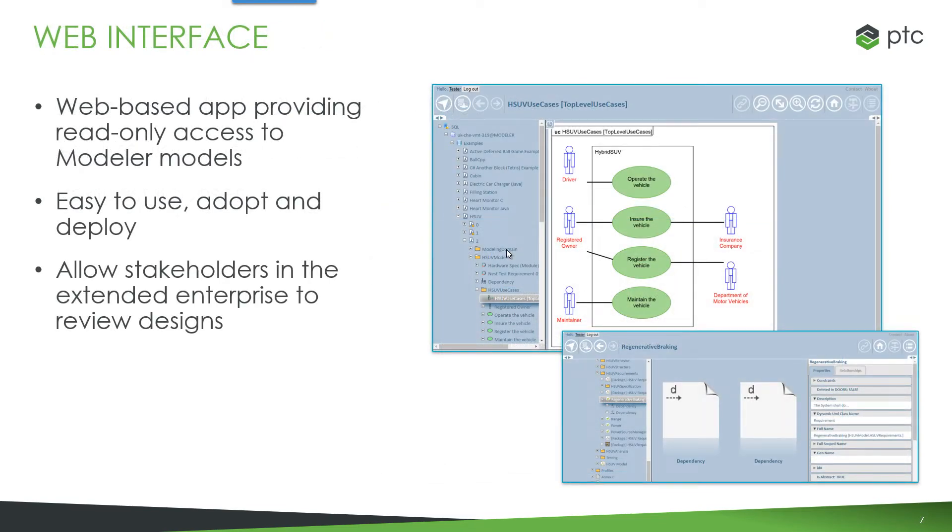This component is the web interface. So this allows read-only access to Windchill Modeler models through a web browser. It's a very simple easy user interface and perfect for the extended enterprise to access system and software model information.